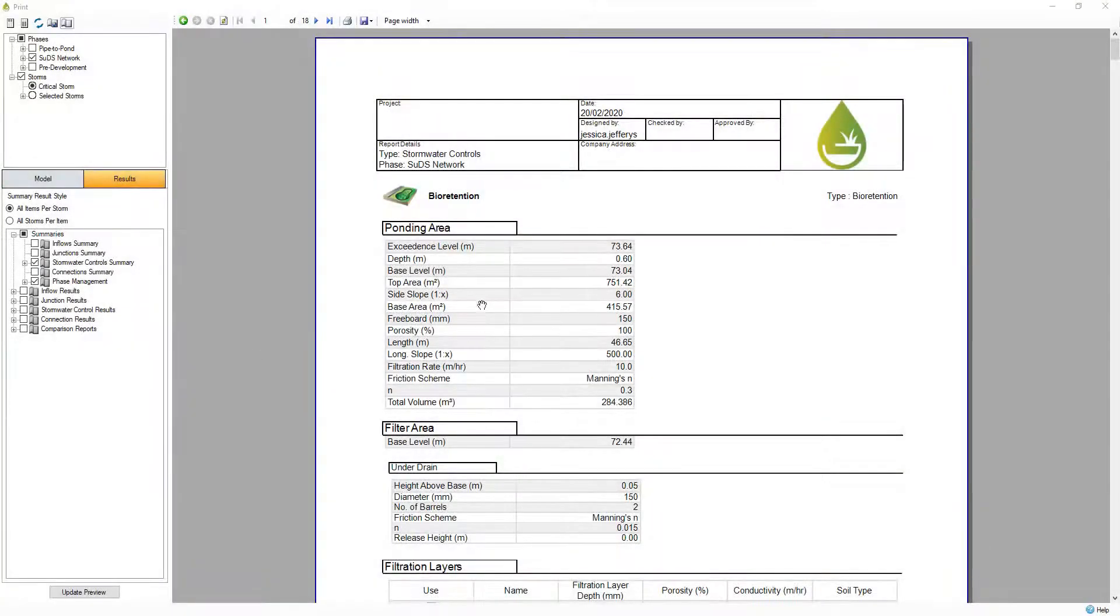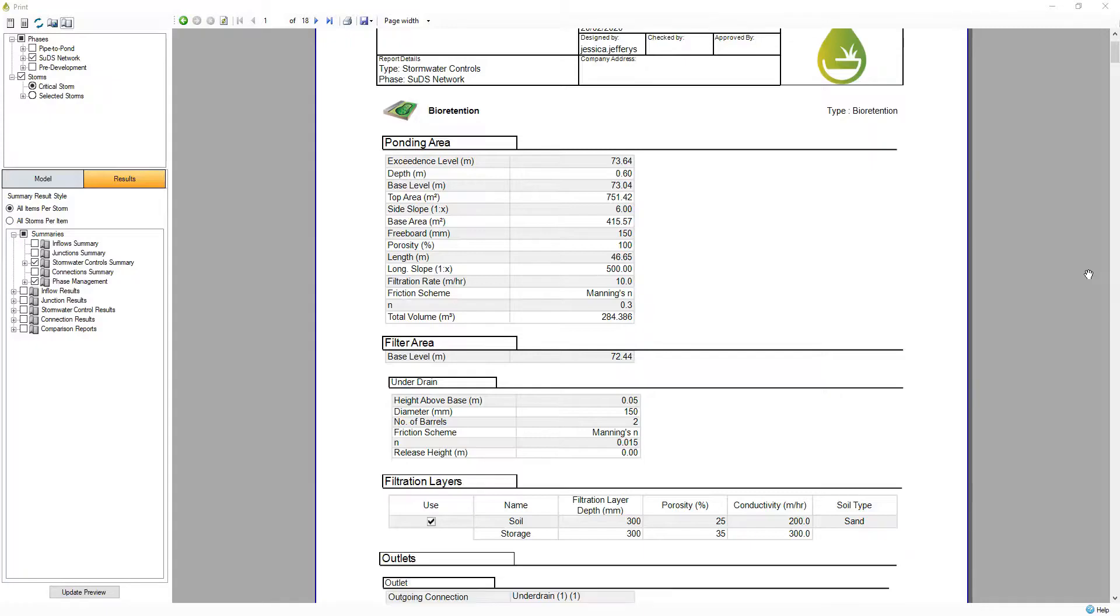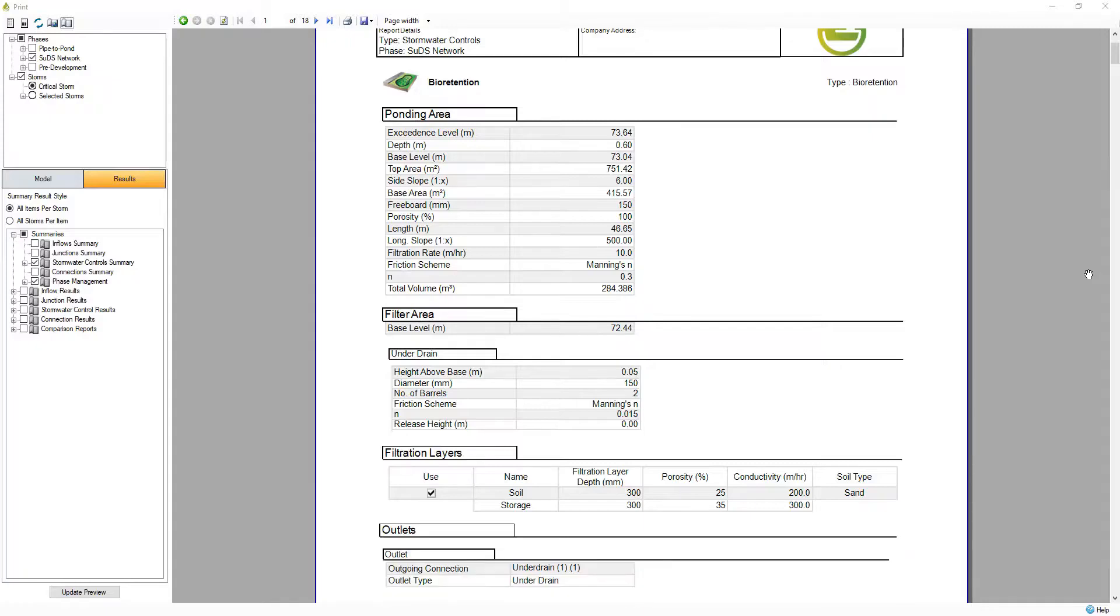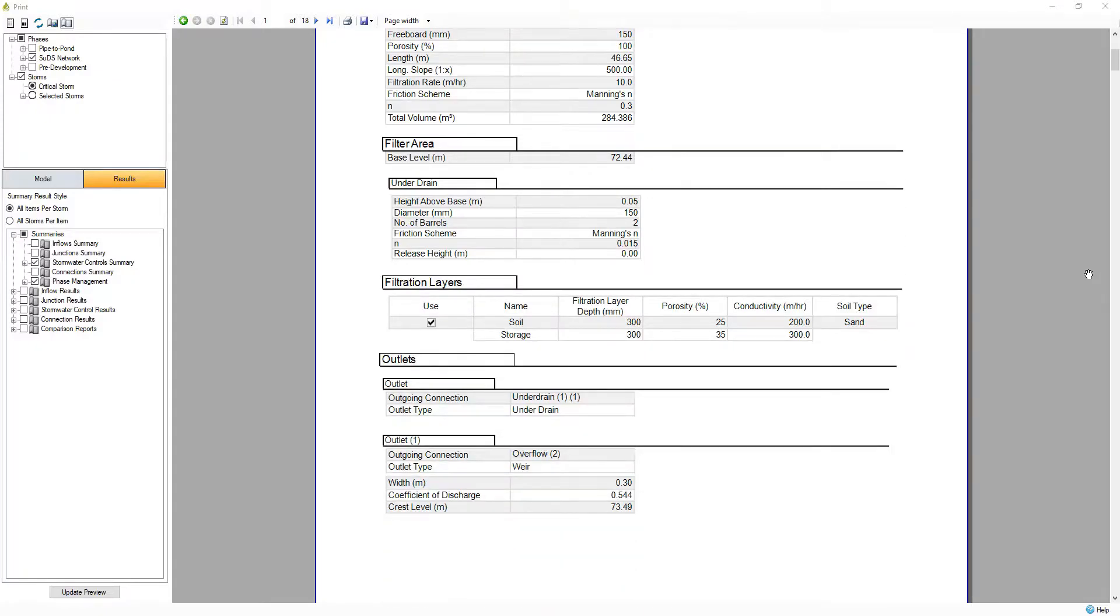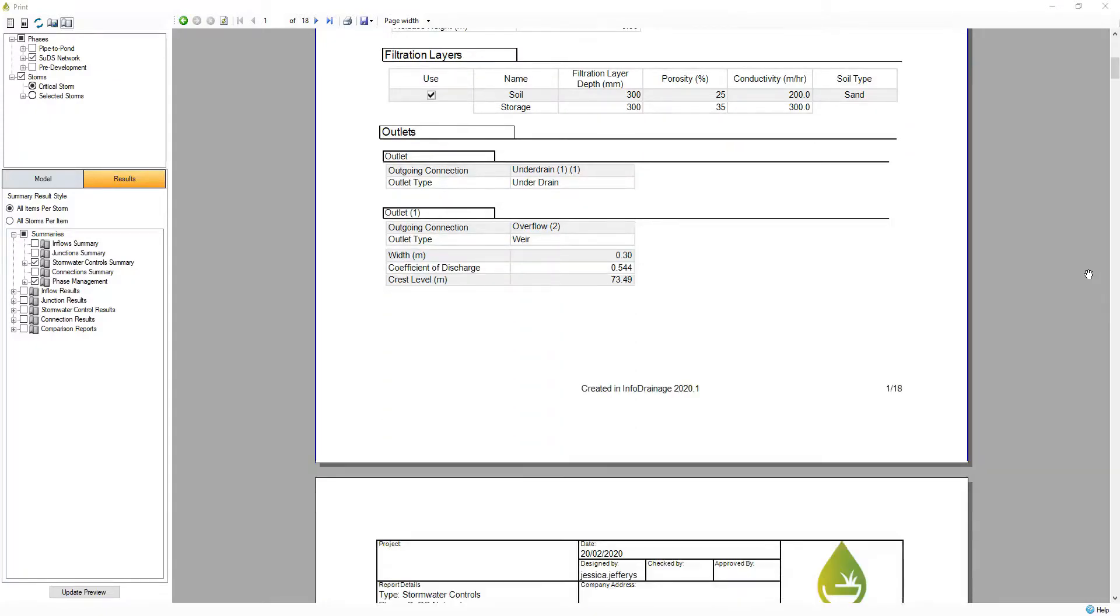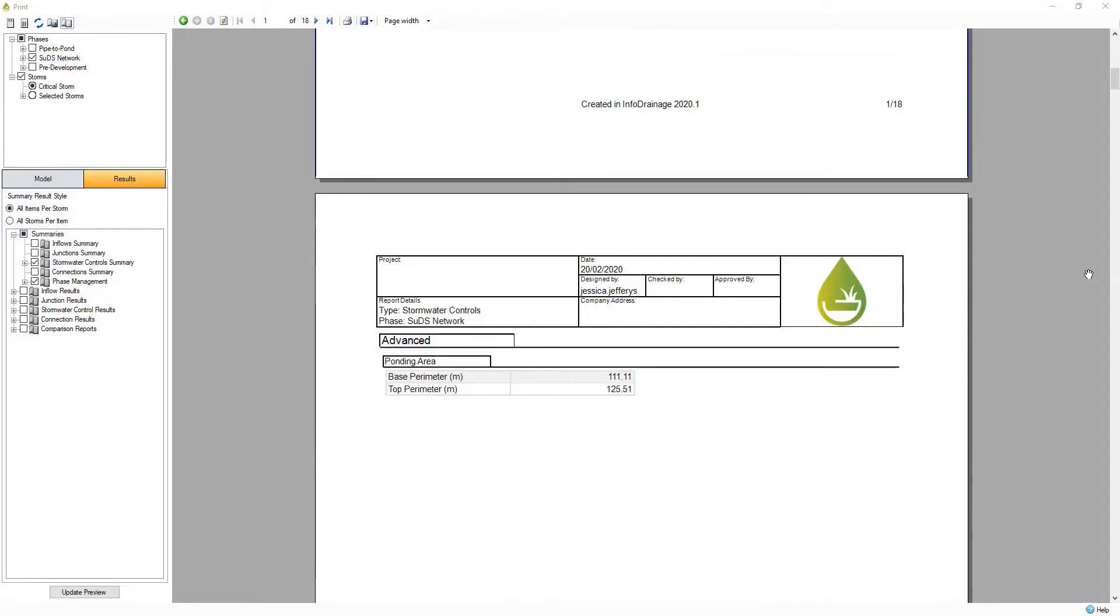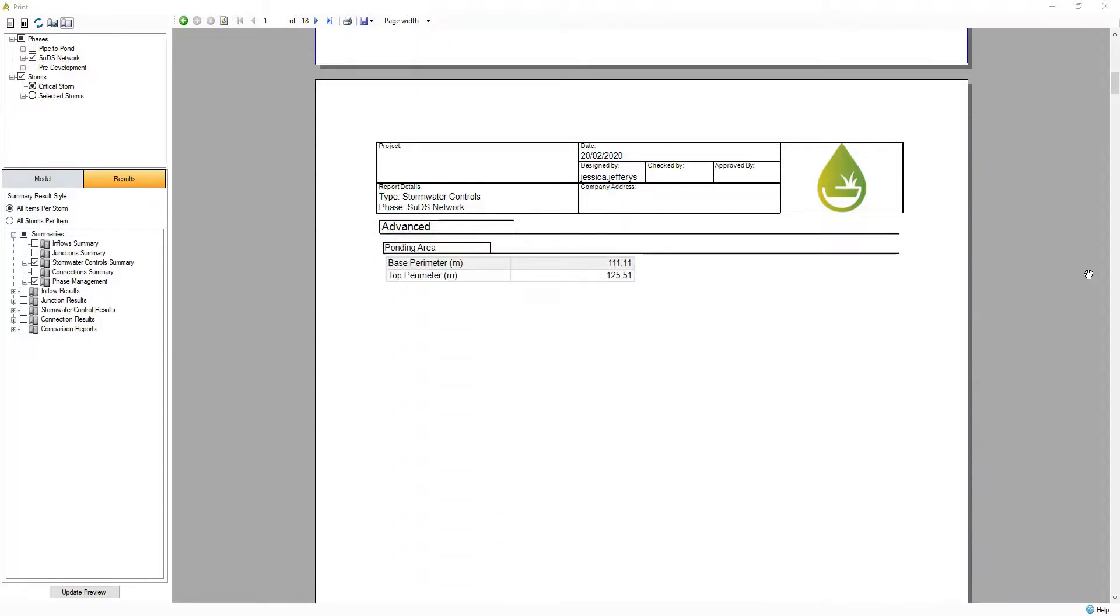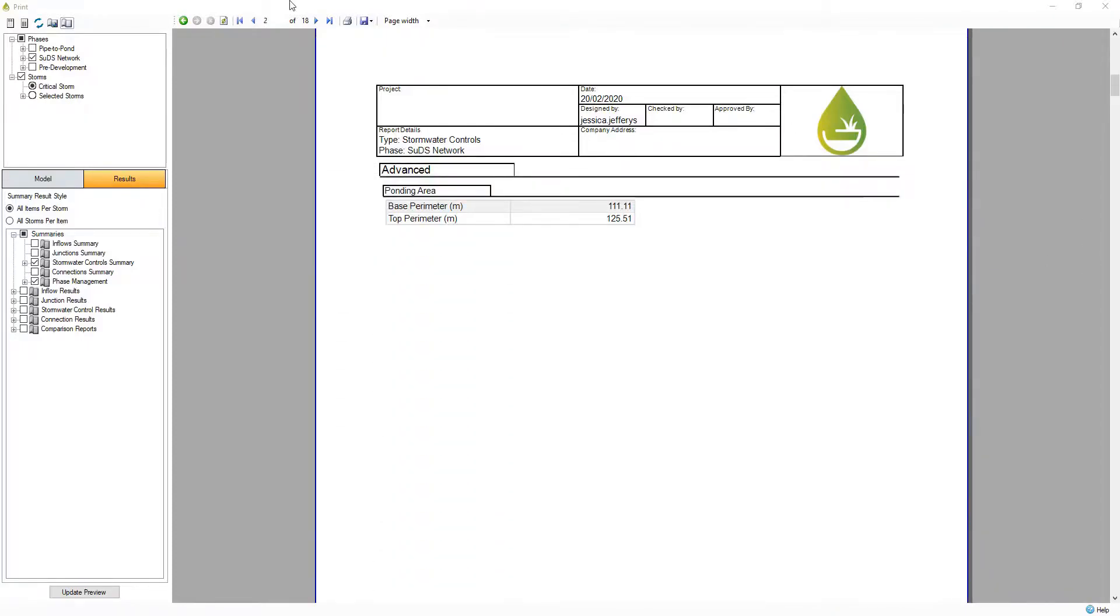InfoDrainage provides easy to create customizable reporting to satisfy a range of stakeholders. A customizable report builder enables you to create template reports for easy reuse and provides the flexibility to cater for meeting regional requirements.